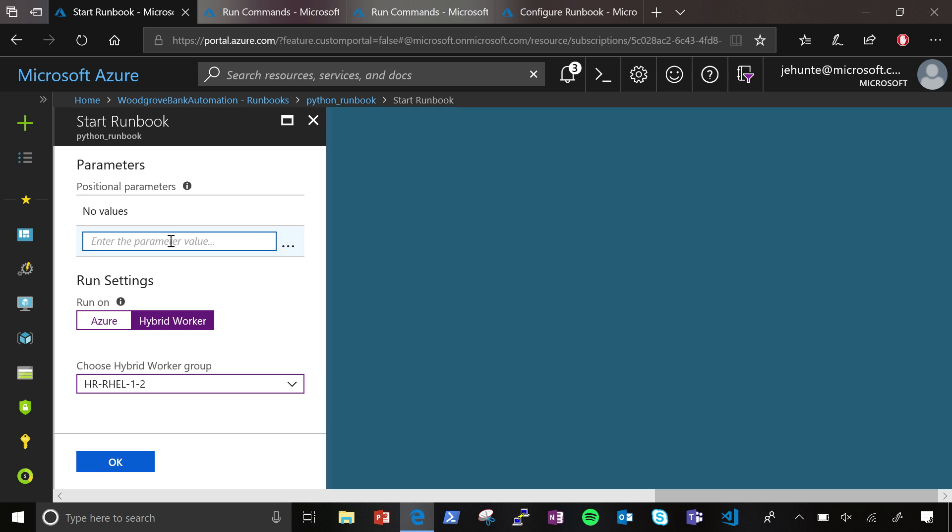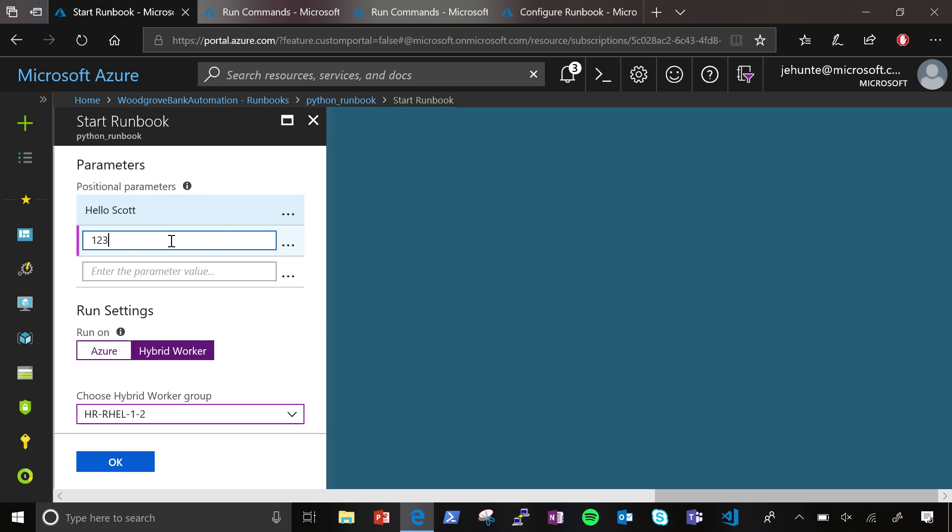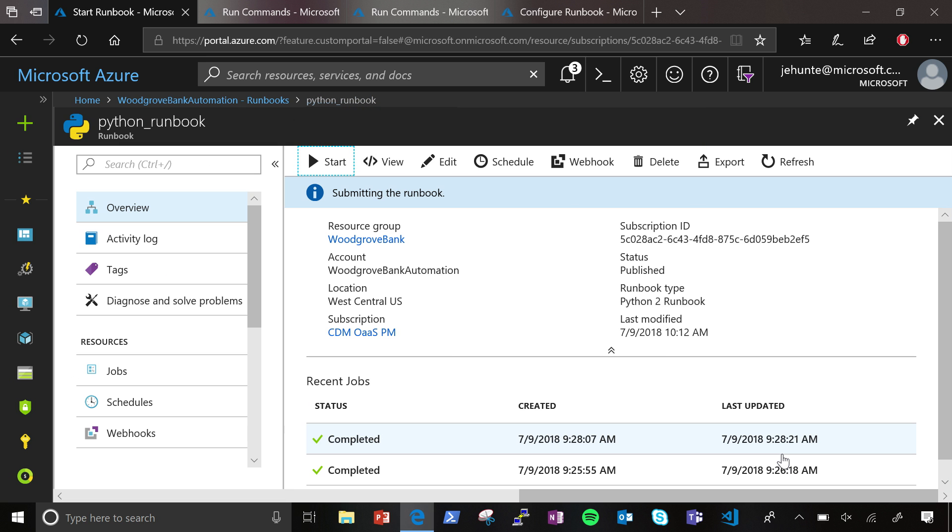Whereas Python, you get a list of arguments. So I could type like hello, Scott. And then I could put like one, two, three here. Oh, I see. Positionally, right? Yep. And it gives the positional parameters. And I could go ahead and kick that off.